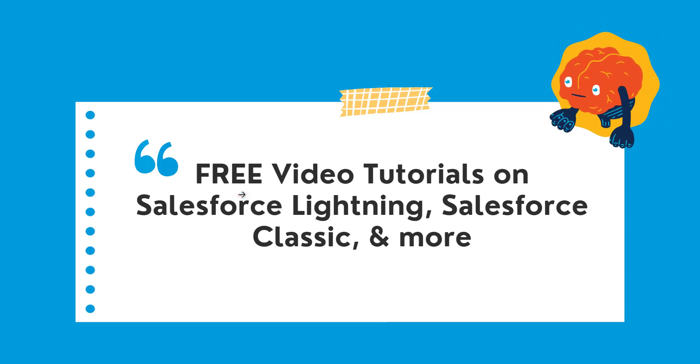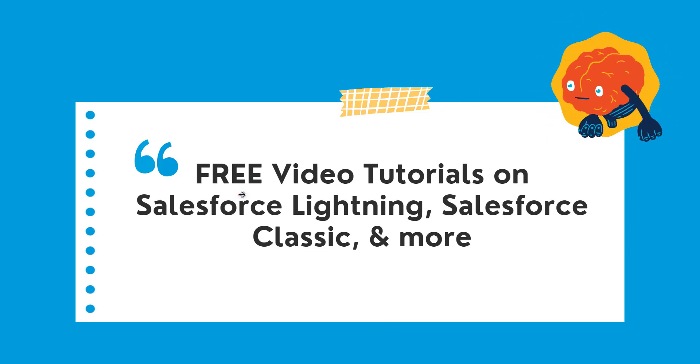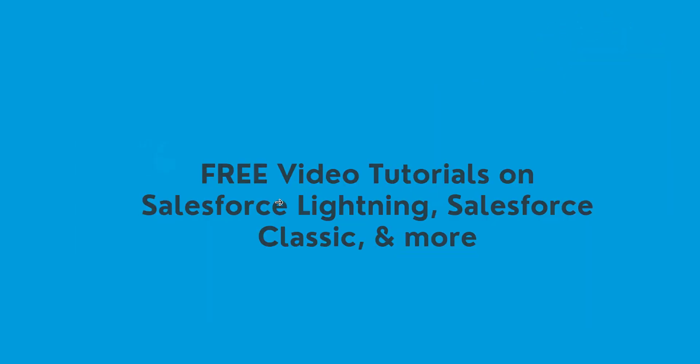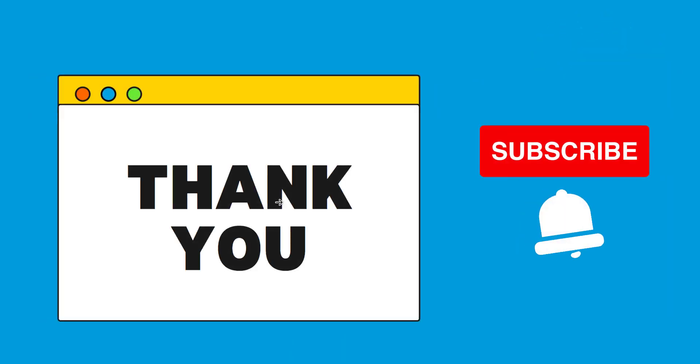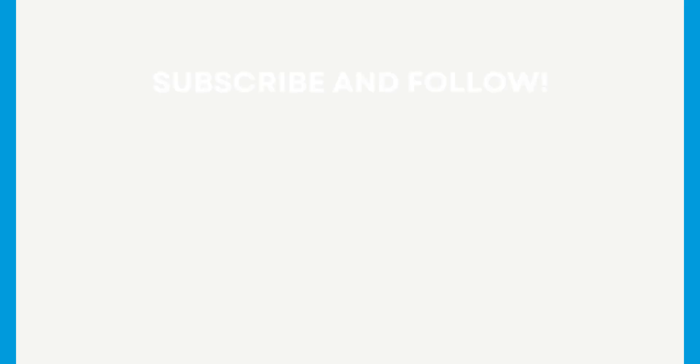So if this video was helpful, click on the like button and also subscribe to our channel for more videos like this one. Thank you for watching and have a great day.